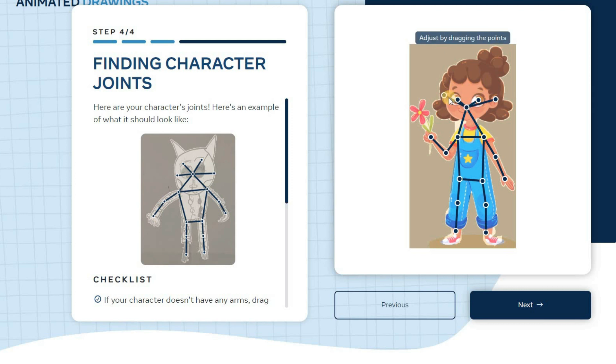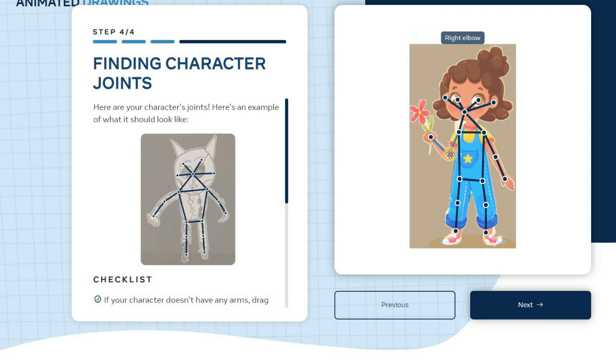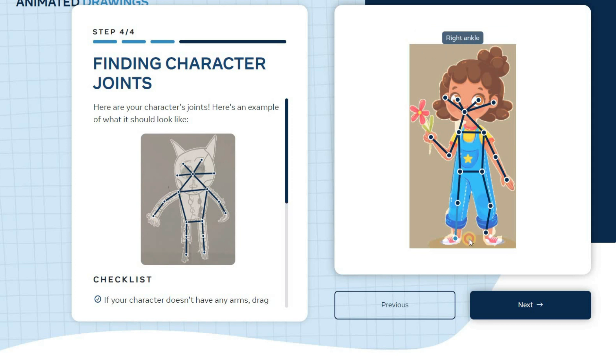Setting up the joints is a crucial step that determines how your character moves. Click and drag the joints to set them correctly, and then click Next to proceed.